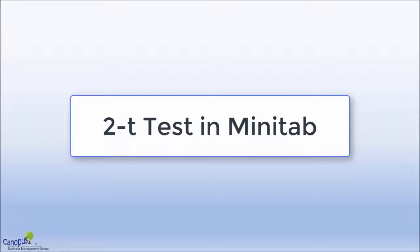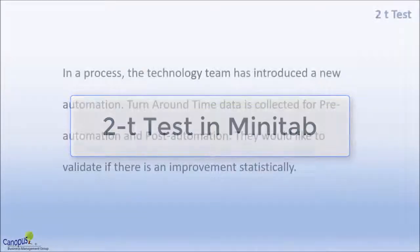In this lecture, we will learn how to perform a 2-sample t-test in Minitab. Here is a scenario.